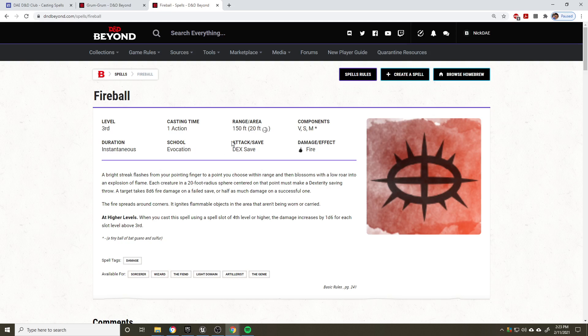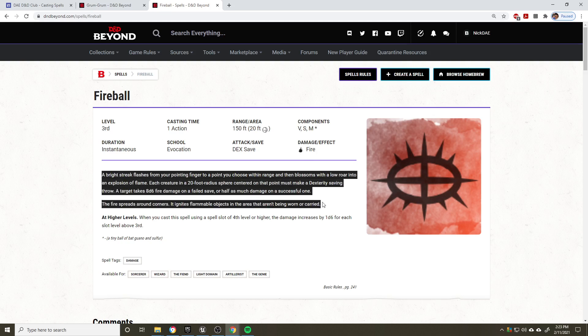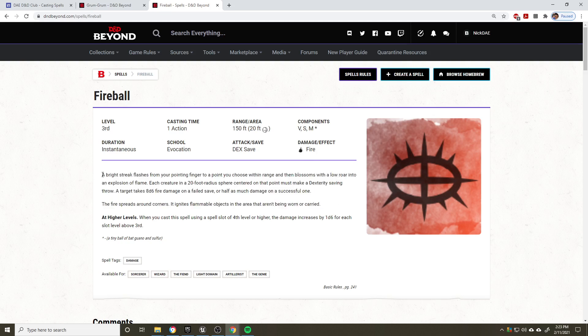Then over here, we have the attack and save. So this is not a ranged attack roll. This is a dex save specifically for the enemy, and then this lists the damage and effects. In this case, this is obviously fire. A bright streak flashes from your pointing finger to a point you choose within range, and then blossoms with a low roar into an explosion of flame. Each creature in a 20-foot radius sphere centered on that point must make a dexterity saving throw. Target takes 8d6 fire damage on a failed save or half as much damage on a successful one.